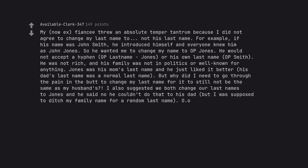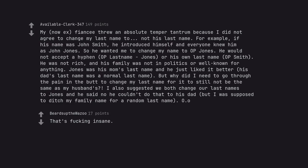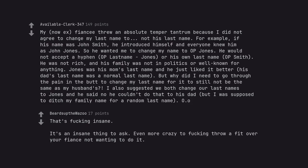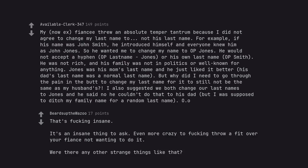My now ex-fiancée threw an absolute temper tantrum because I did not agree to change my last name to not his last name. For example, if his name was John Smith, he introduced himself and everyone knew him as John Jones. So he wanted me to change my name to OP Jones. He would not accept a hyphen, OP last name Jones, or his own last name, OP Smith. He was not rich, and his family was not in politics or well known for anything. Jones was his mom's last name and he just liked it better. His dad's last name was a normal last name. But why did I need to go through the pain in the butt to change my last name for it to still not be the same as my husband's? I also suggested we both change our last names to Jones and he said no he couldn't do that to his dad. But I was supposed to ditch my family name for a random last name. That's fucking insane. It's an insane thing to ask. Even more crazy to fucking throw a fit over your fiancée not wanting to do it. Were there any other strange things like that?